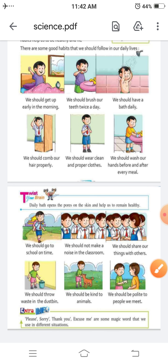Next is: we should go to school on time. हमें हमेशा school समय पर जाना चाहिए। अगर school समय पर नहीं जाओगे तो late हो जाएगी, इसलिए आपको हमेशा school बिल्कुल time पर जाना चाहिए।